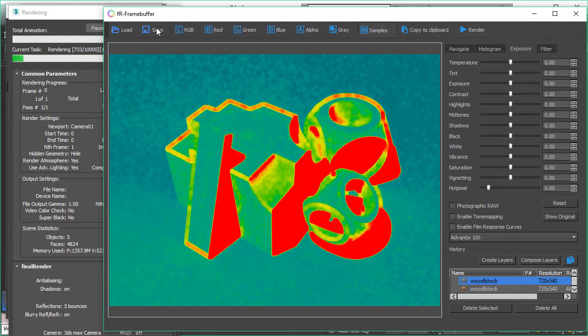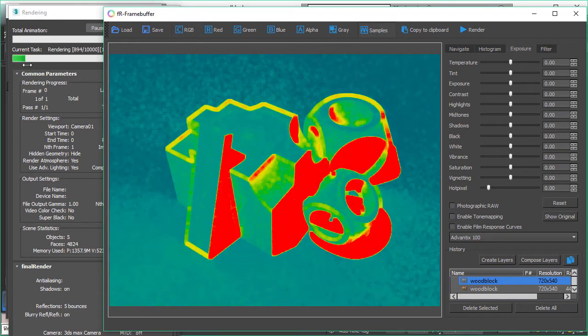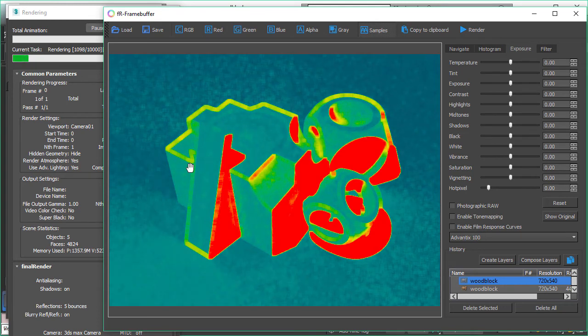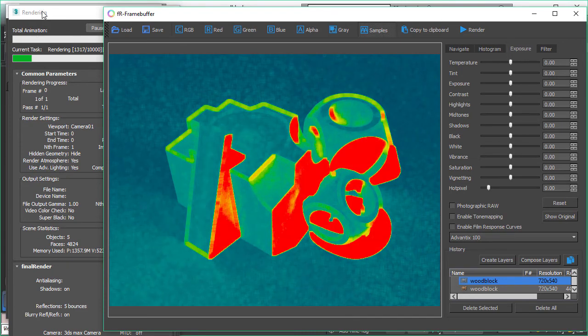However, if you don't like this you can still turn off the adaptive sampling by just setting the threshold to zero and then there will be no adaptive sampling and your whole image will stay red hot and every pixel will be calculated every time.